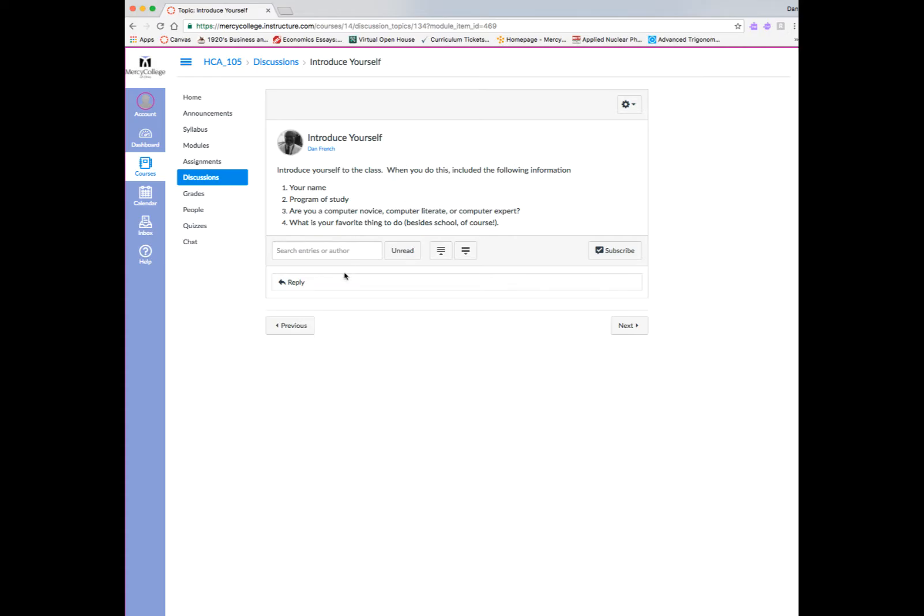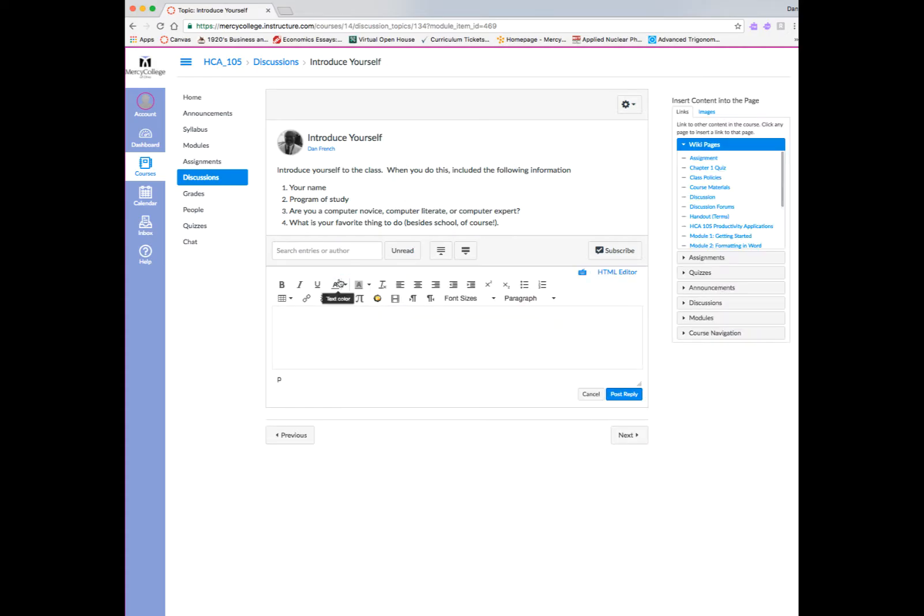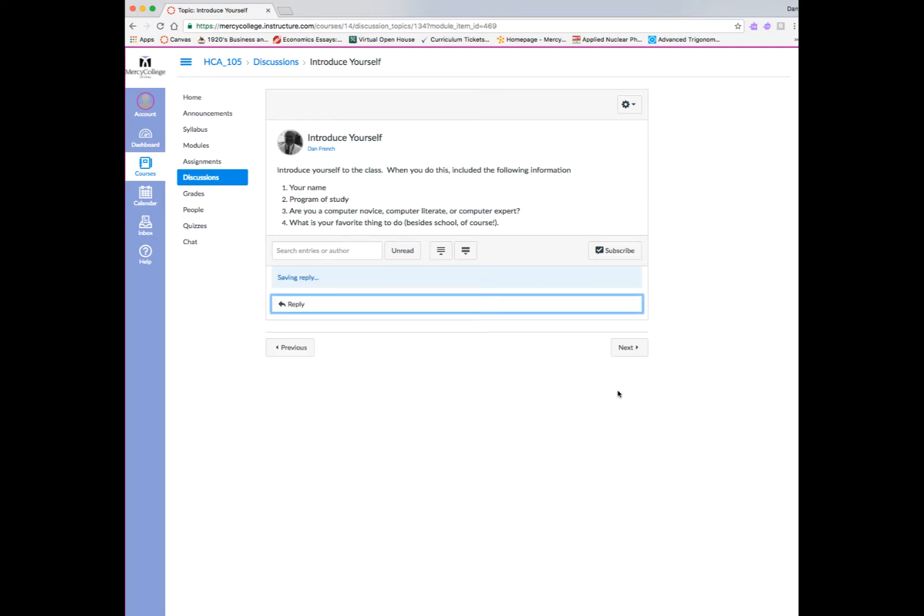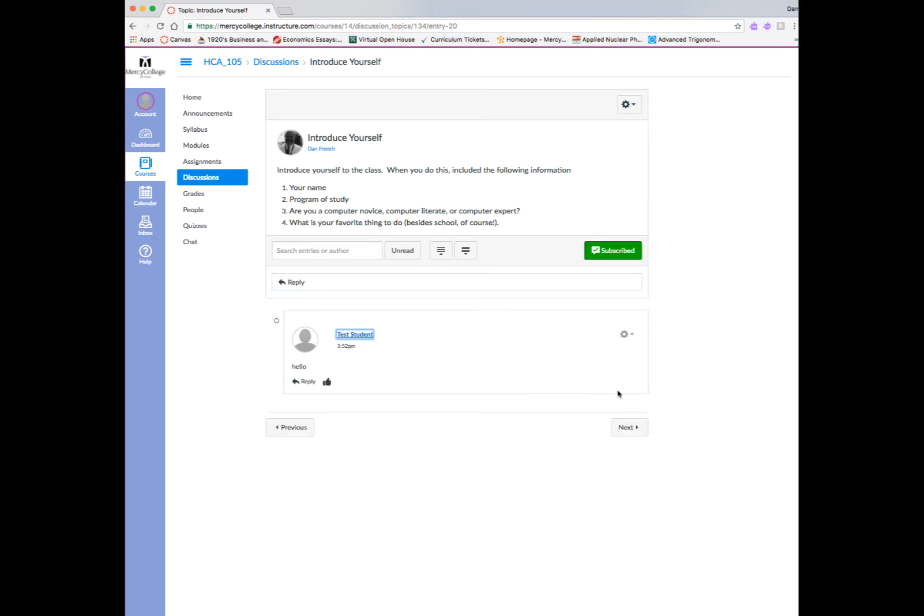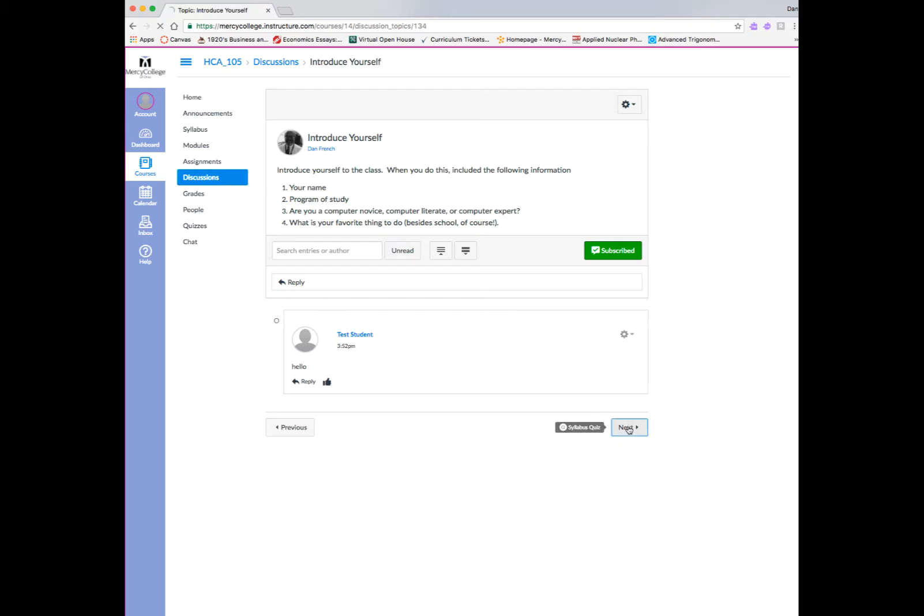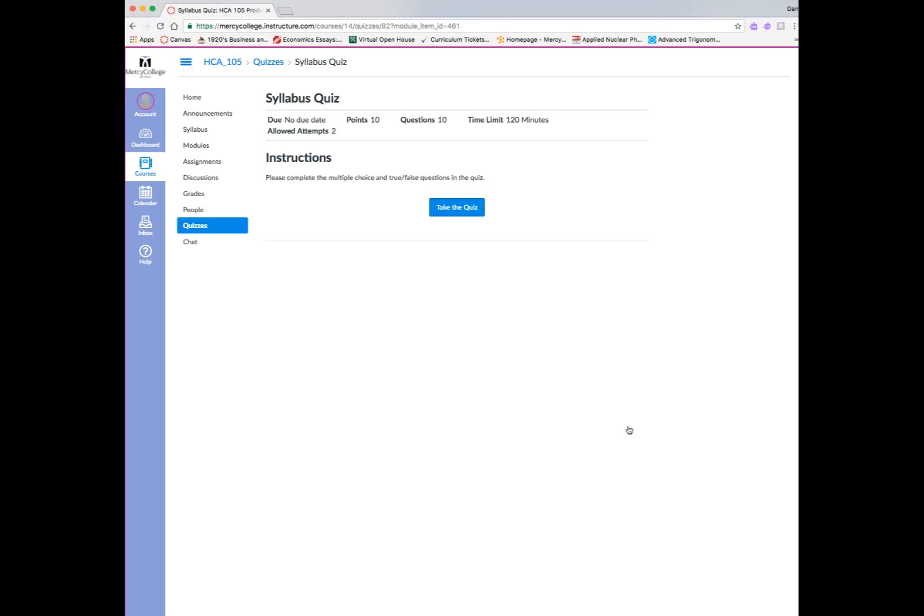This is the Introduce Yourself discussion board, and it's similar to many discussion boards that you'll see throughout your courses. In this case, what you want to do is go ahead and read the prompt, and then you can go ahead and type a reply, following the instructions of your instructor, and you can go ahead and post that reply.